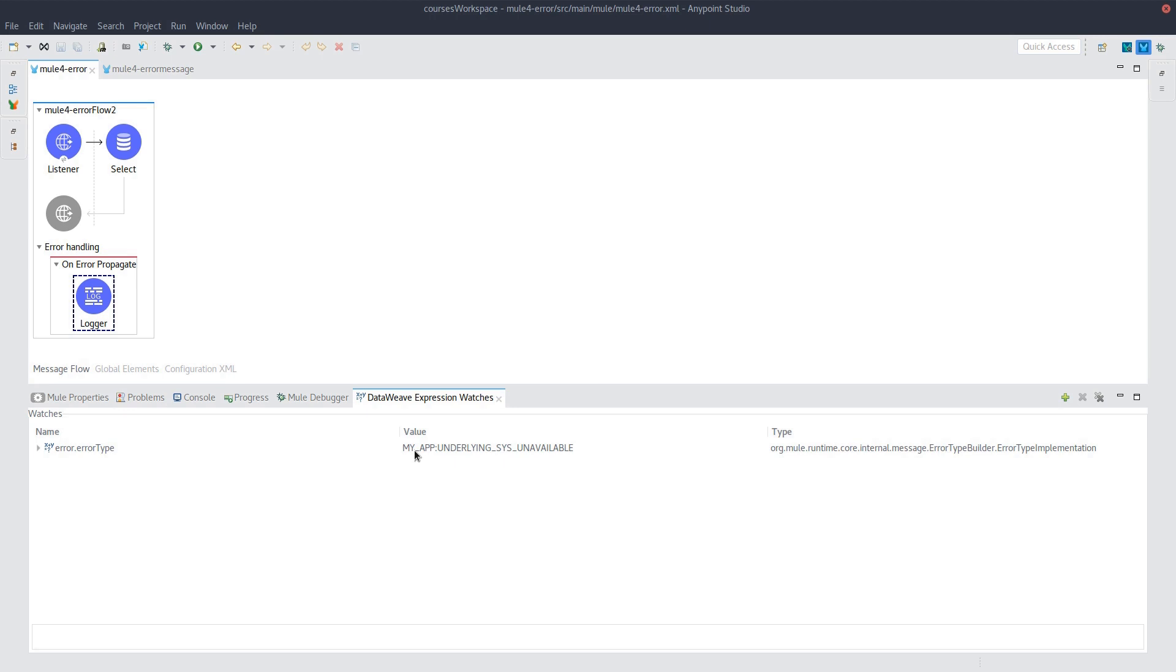Now, any error type thrown is going to be called MY_APP:UNDERLYING_SYS_UNAVAILABLE. And so this will be Mule Made Easy tip number three. Always map interesting errors. So any error that might be a little harder to understand or any error that is important for other people to understand better, always, always, always map it into something more meaningful.